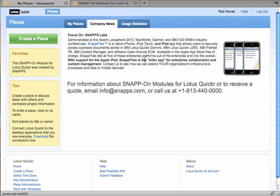So that concludes my demonstration of the first two modules in the Snap-on modules for Lotus Quicker line. We have anticipated the creation of several more, have several more in schedule, as well as entertaining anyone who would like to have a custom module created for your own company. I'll go ahead and leave this screen up for a few seconds, but please feel free to contact us at this number or at info at snaps.com.